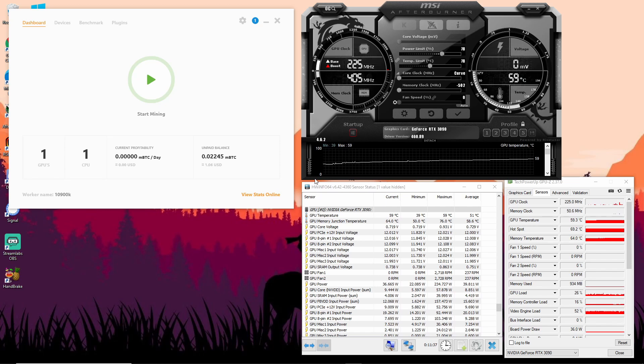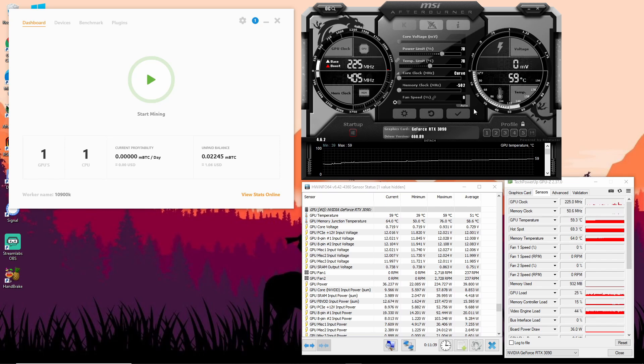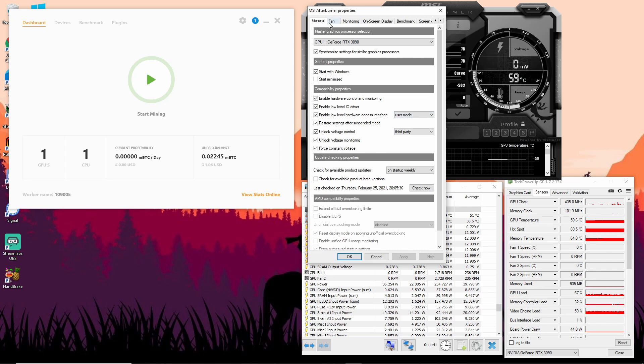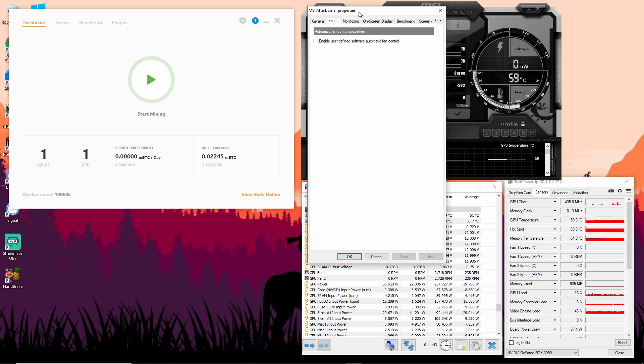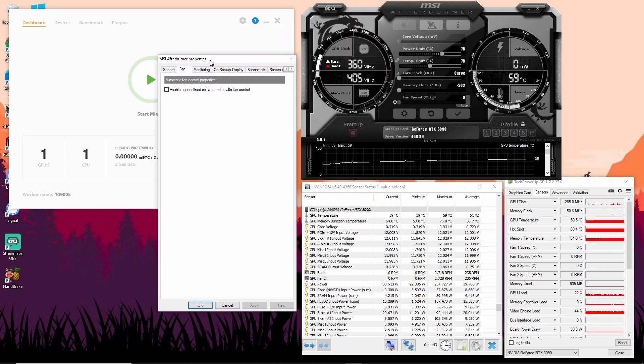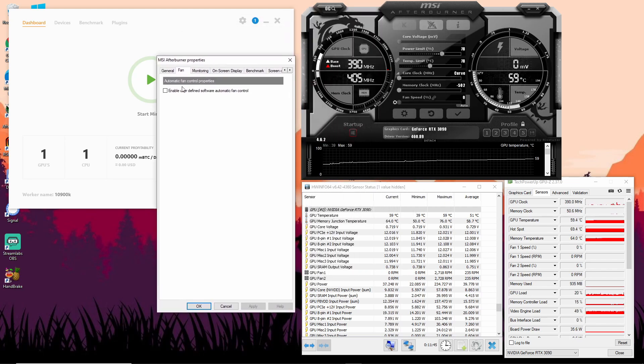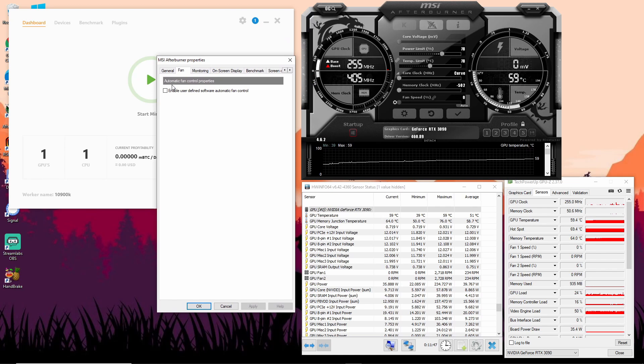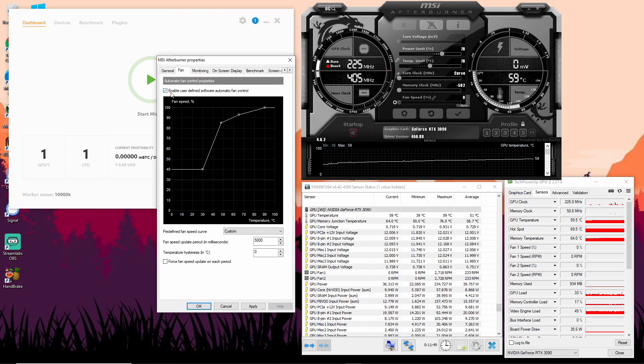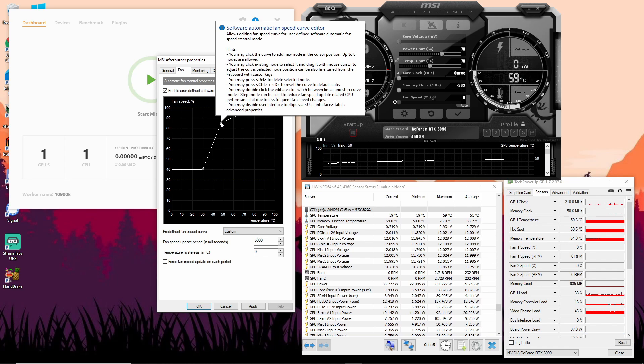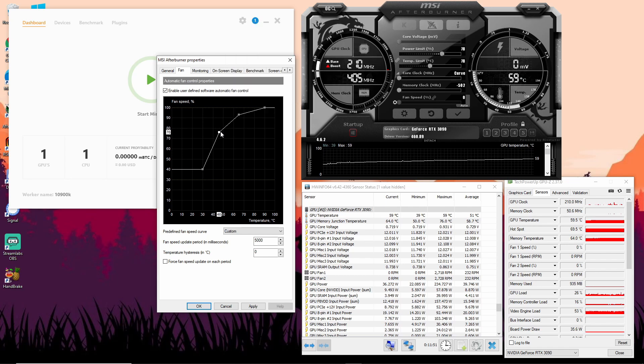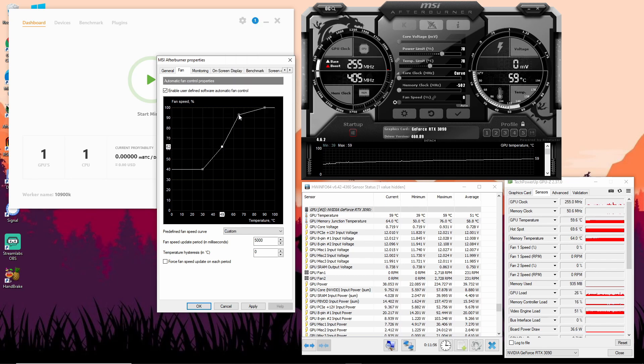The fan speed is the thing that affected the temperatures the most. You can go into that by hitting the settings. Right now it's on automatic fan control properties, so you can just hit that tick and then you can adjust this fan curve yourself.